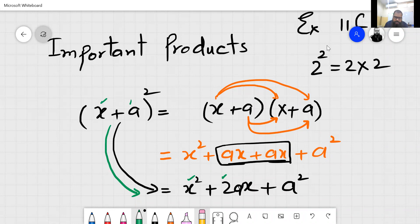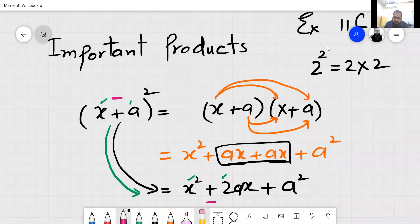If a minus comes here in the bracket, so you will write minus only here in the middle term. The last term — the square of the second value — will be positive always.